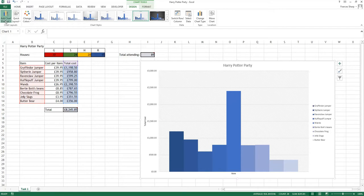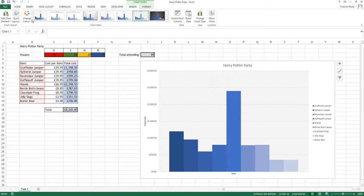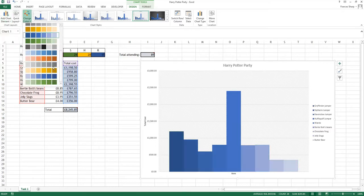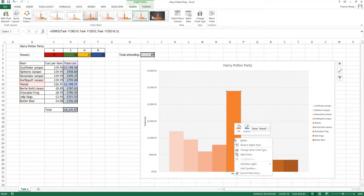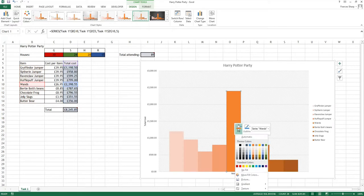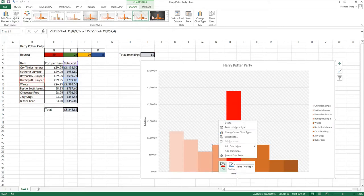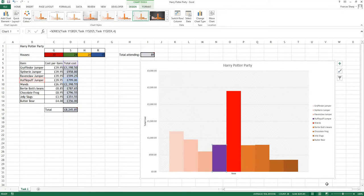Now what I would like you to do is actually have a play. I could have added the titles here as well. I want you to have a play with it, see what you can do. You can click on them individually and fill them separately. Have a good play, play around with a couple of different charts. Enjoy!